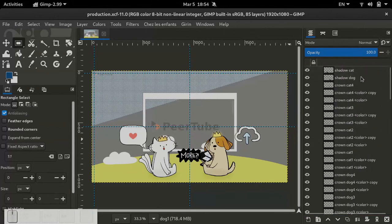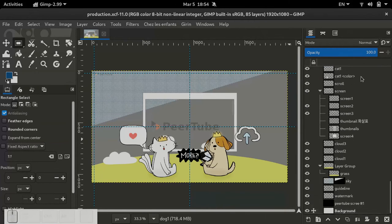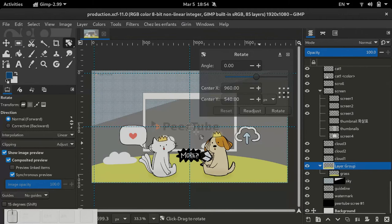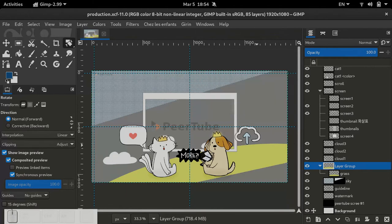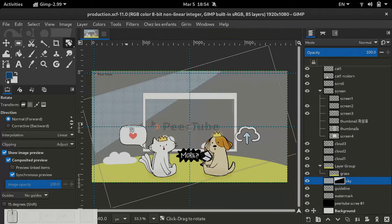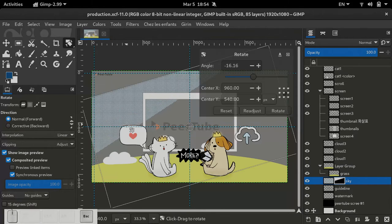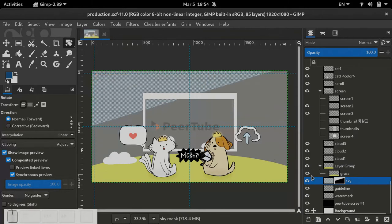So here's an image with a lot of layers. Historically when you wanted to transform several layers, for instance rotate them or something, you could link them. So here if I wanted to move together the grass and the sky, there would be a small chain icon here.